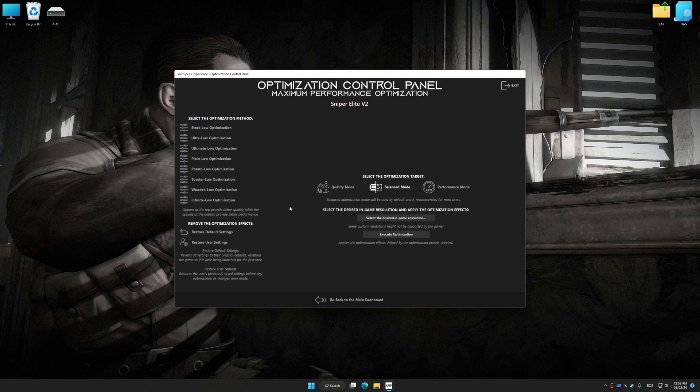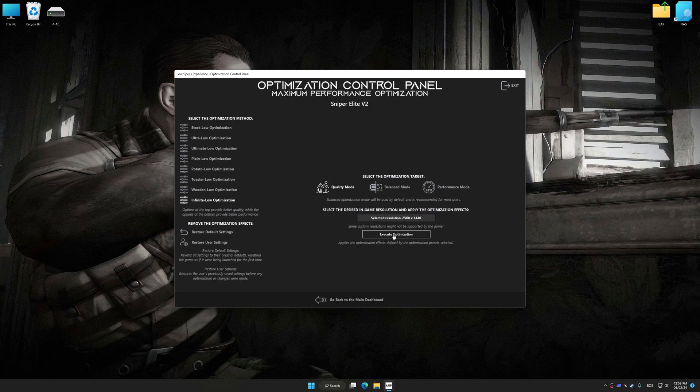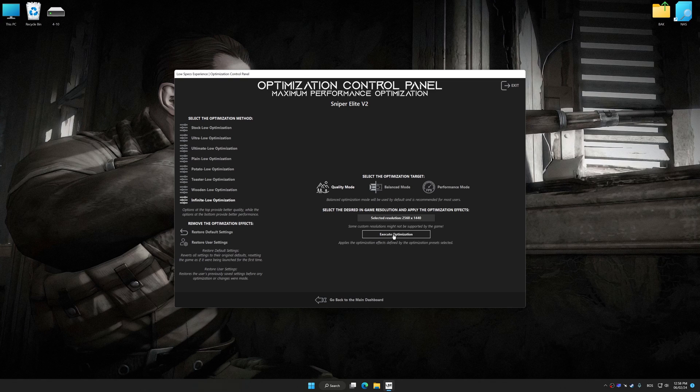Once the optimization control panel has loaded, select the desired optimization presets and the rendering resolution for the game. Feel free to experiment with the optimization presets and rendering resolution to see what works best for your system.